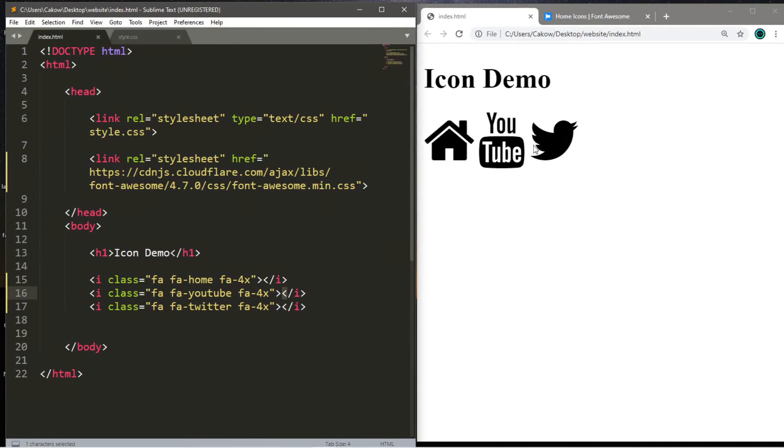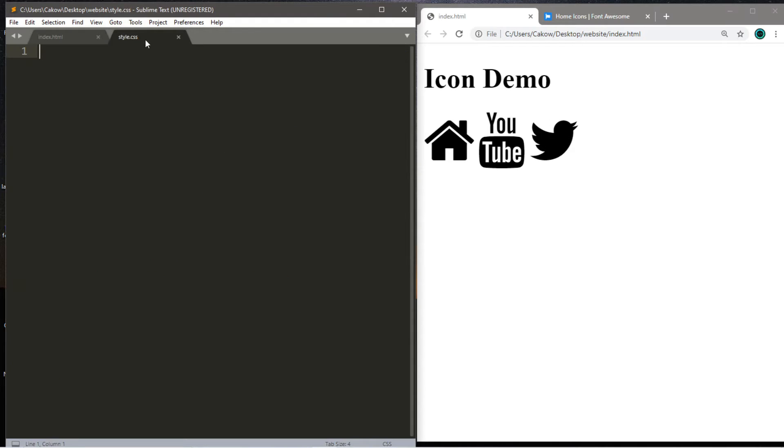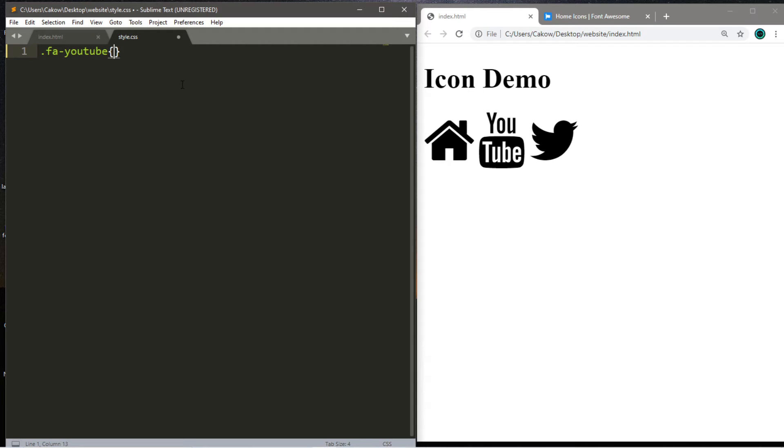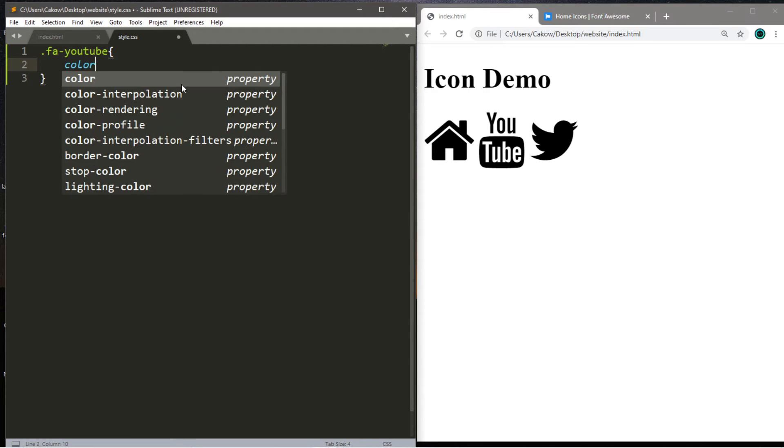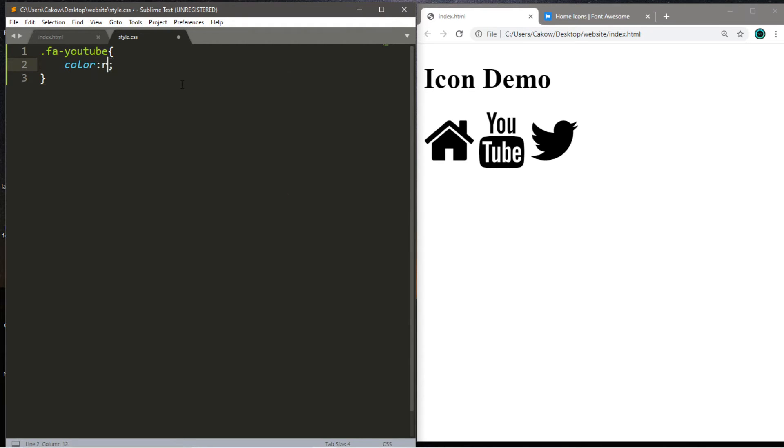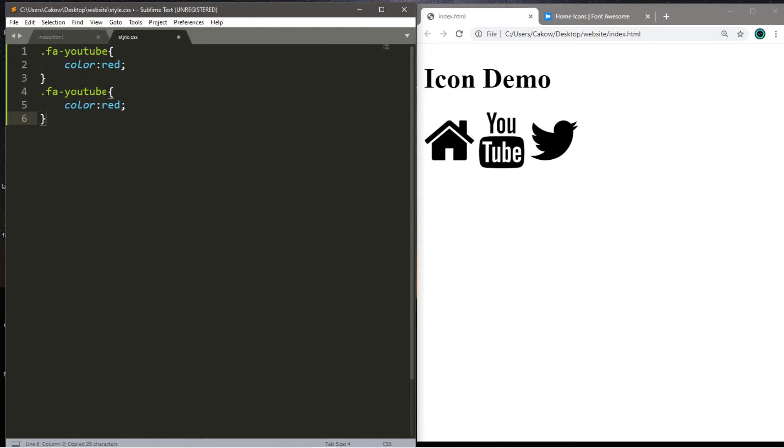And with these icons, you can individually style these using CSS. So let's say we want to change the color of our YouTube icon. So what we'll do is target our YouTube class that was dot fa dash YouTube. And we will say we want this to be red.